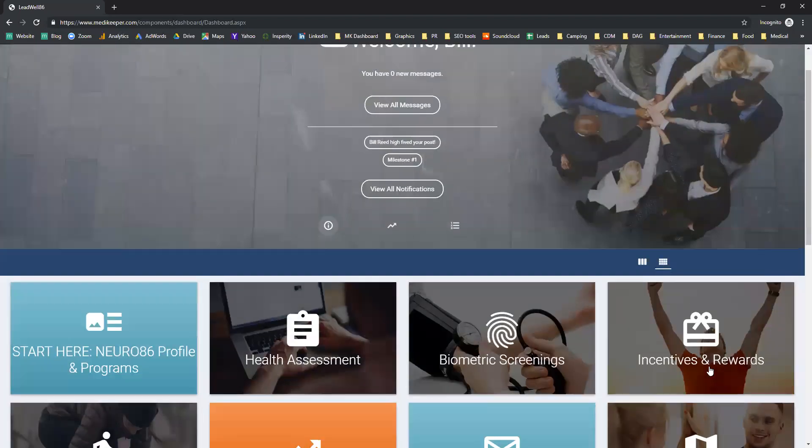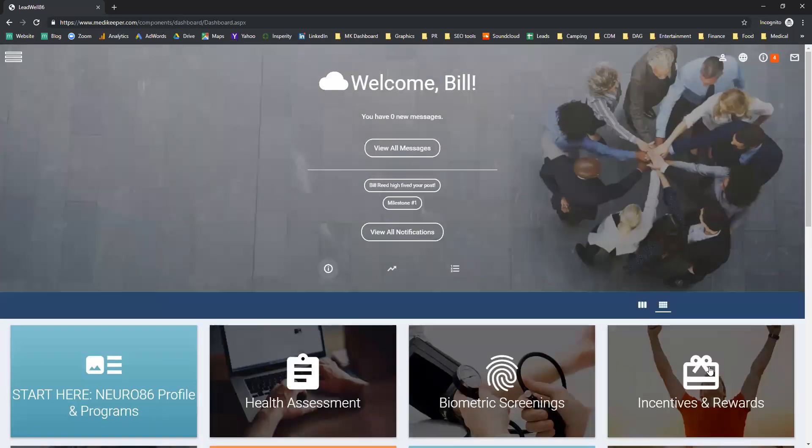This has been a very high level view of the wellness portal. We'd be happy to answer any specific questions that you may have. Thank you.